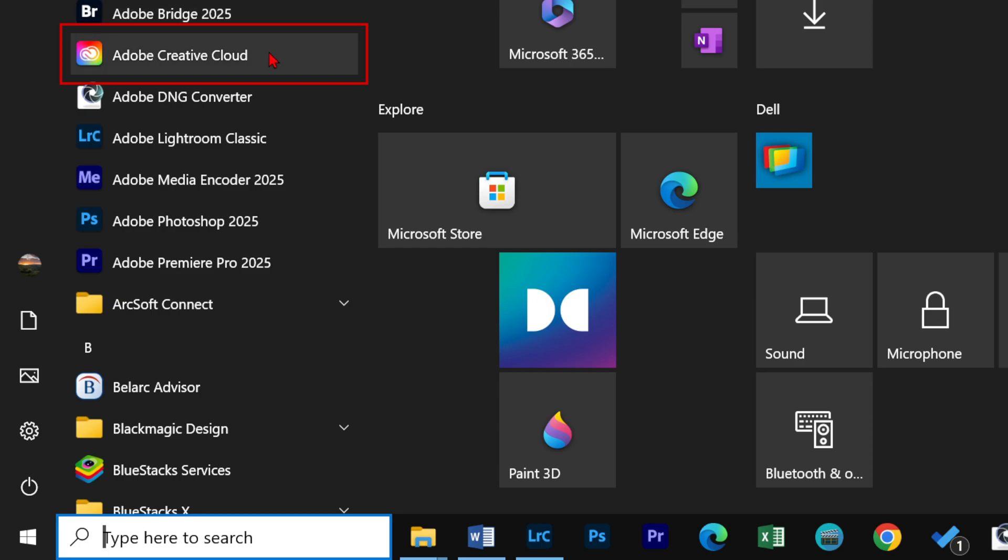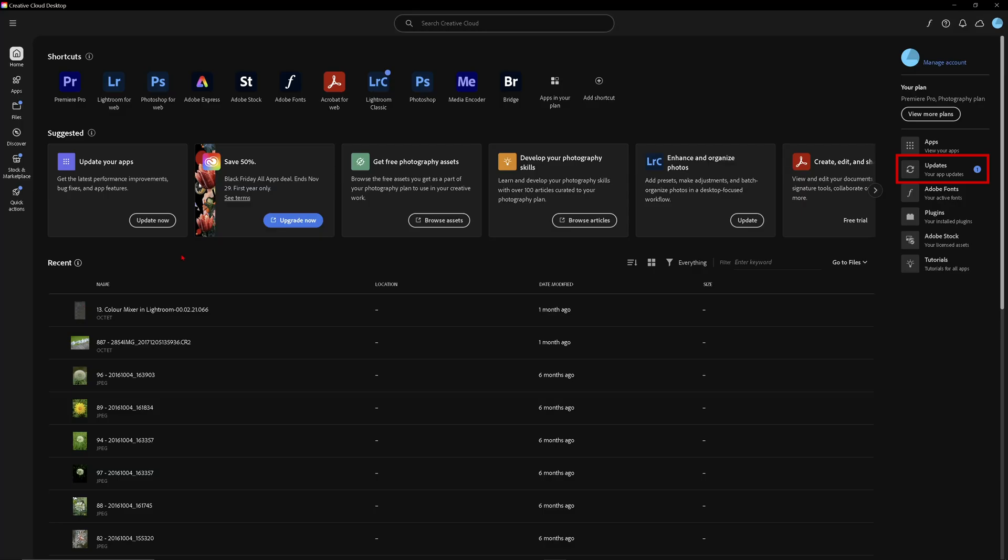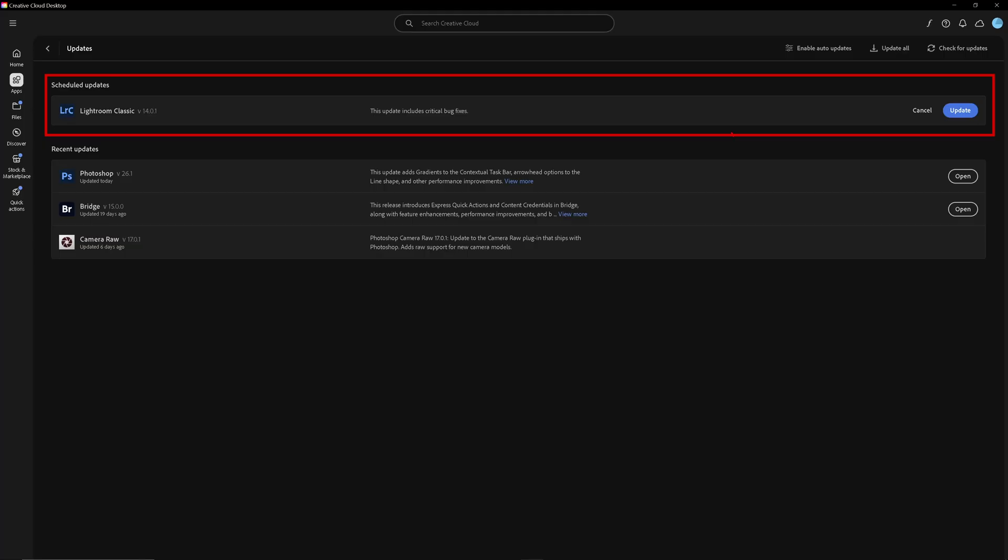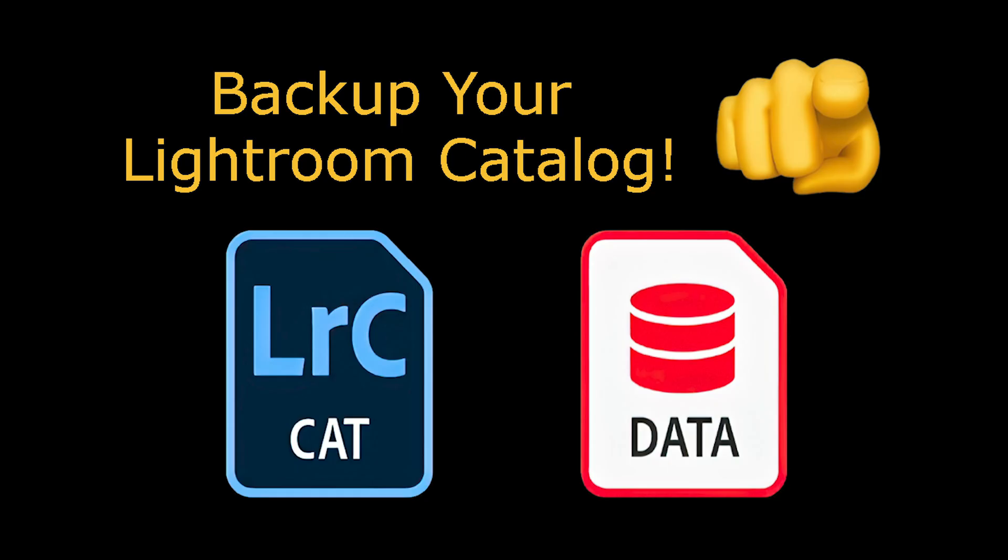Tip: when you have Creative Cloud Desktop downloaded to your device, it will advise you when you have a Lightroom Classic update. This is a good time to backup if you have not already done so.